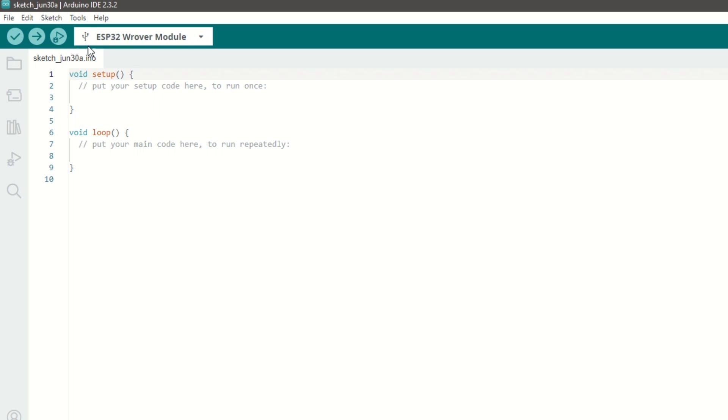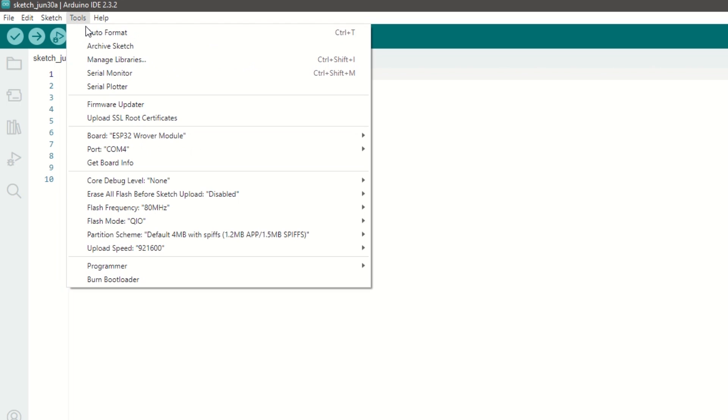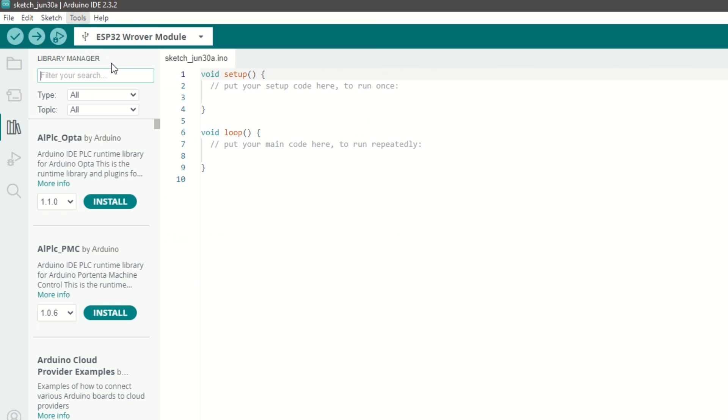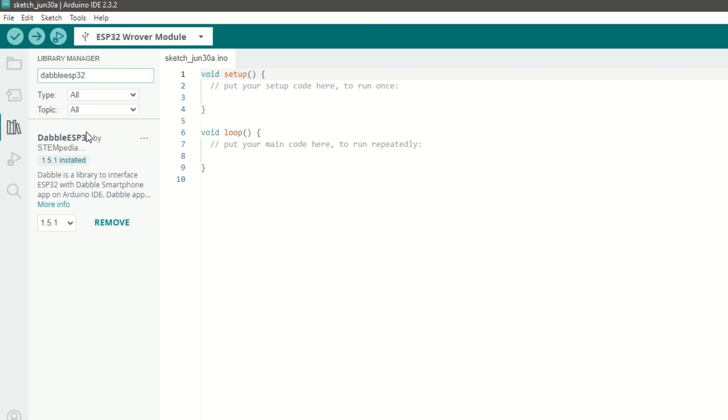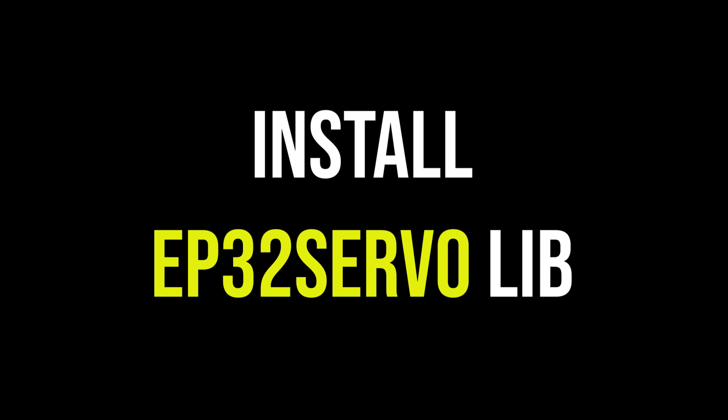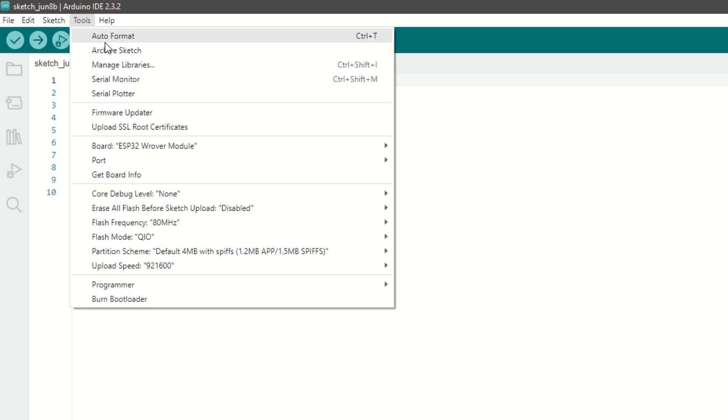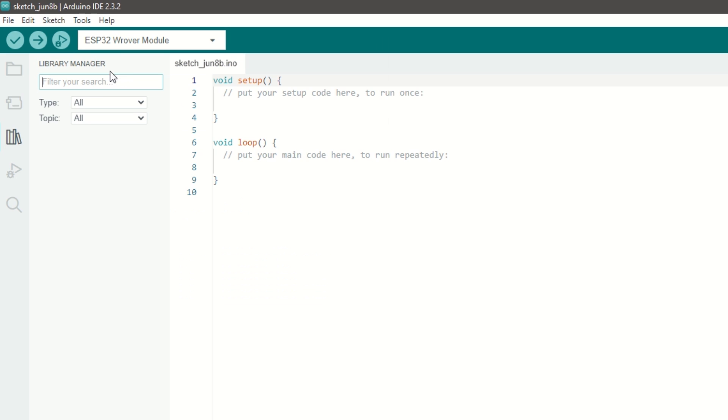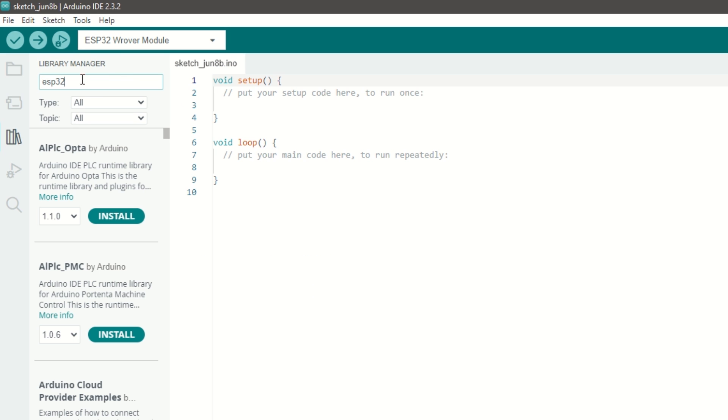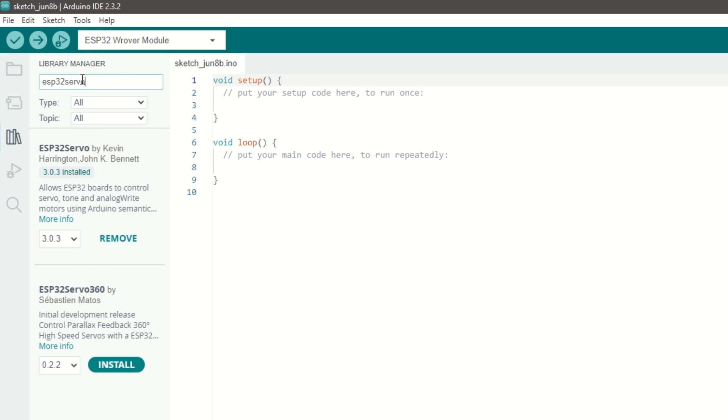Now we need to install Dabble ESP32 library as well. Go to Tools and then Manage Library, search for Dabble ESP32 and install it. Now we need to install ESP32 Servo library for servo motor control. Go to Tools and then Manage Library, search for ESP32 Servo and install it.